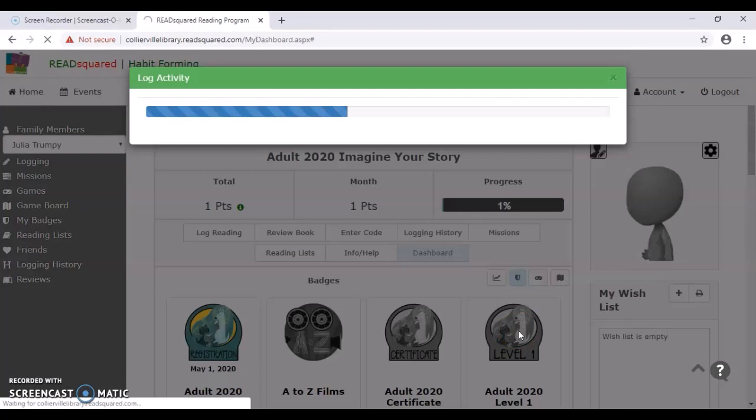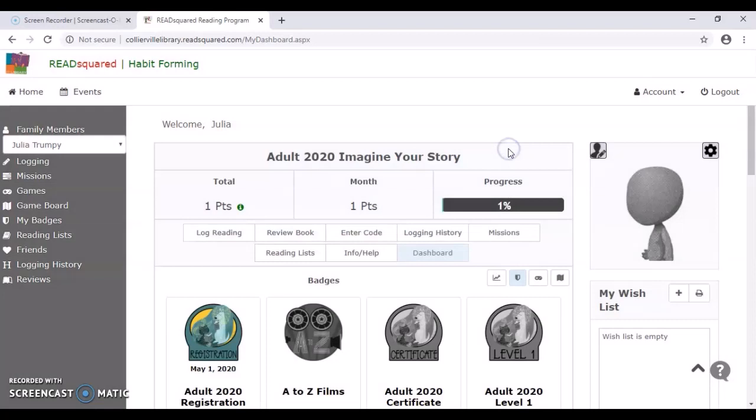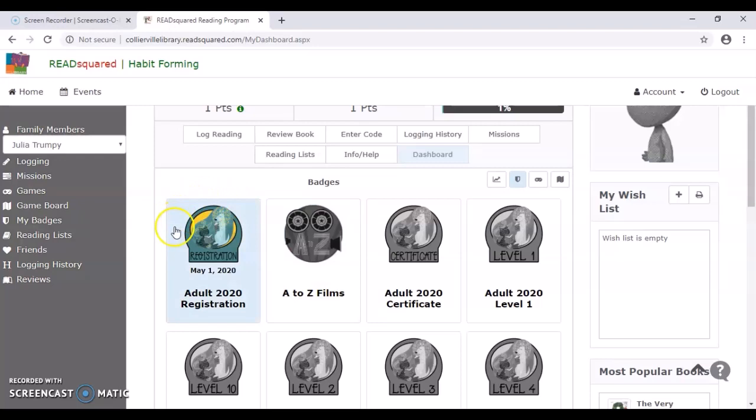And we have saved the activity. We've earned 60 points. So as you earn points, you're going to earn various things. You'll earn prizes. You'll earn these lovely digital badges down here. You can see which ones you've earned by if they're colored in or not. So we have gotten the registration badge, but we haven't gotten anything in like A to Z films here.